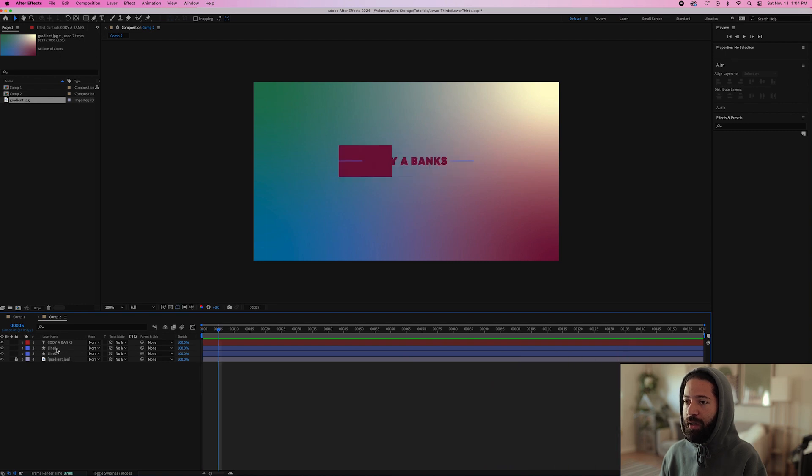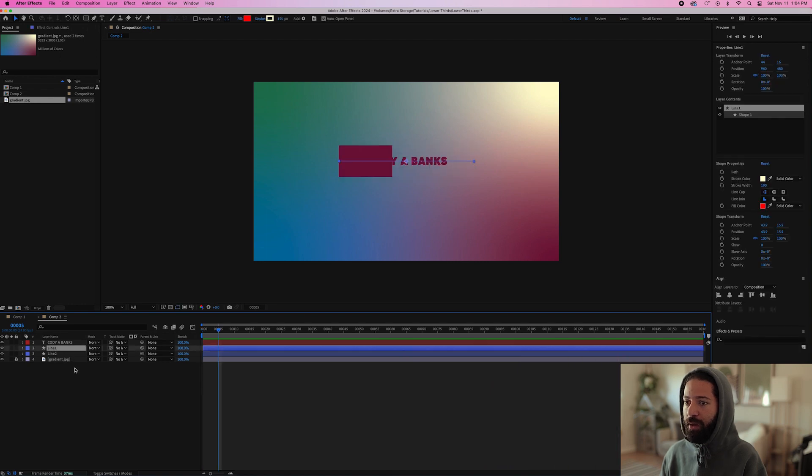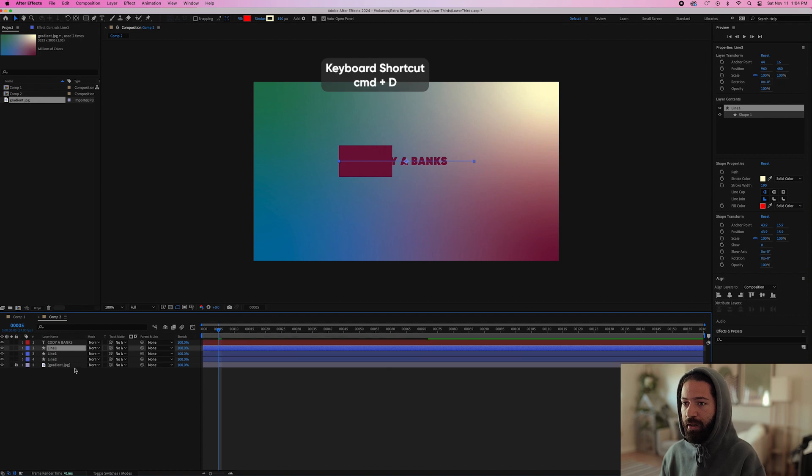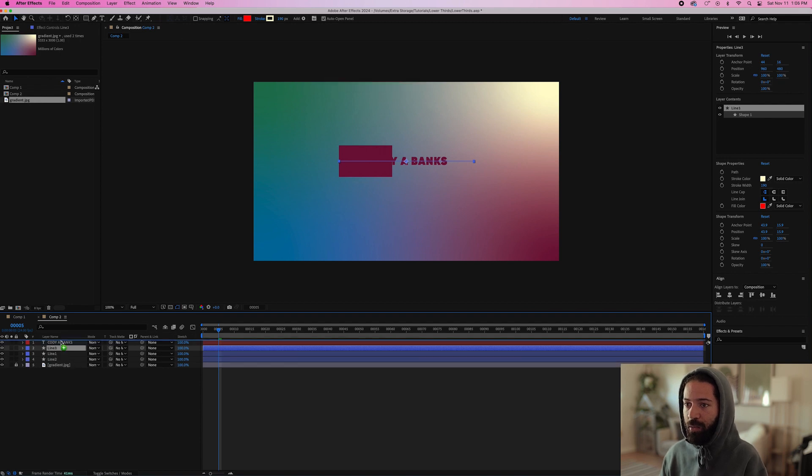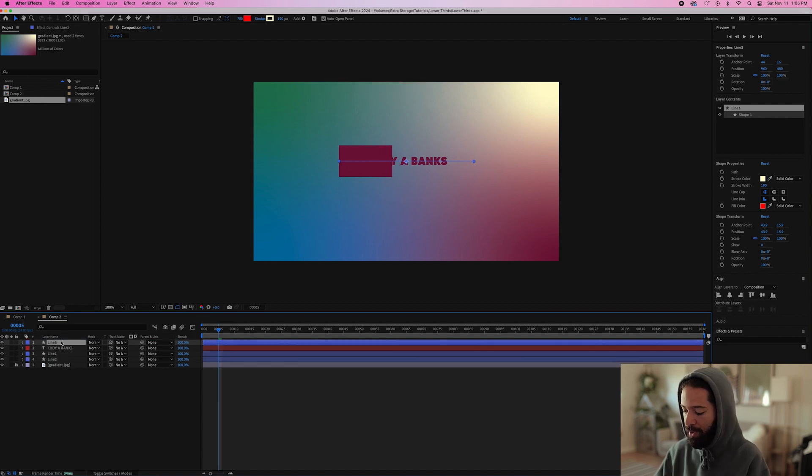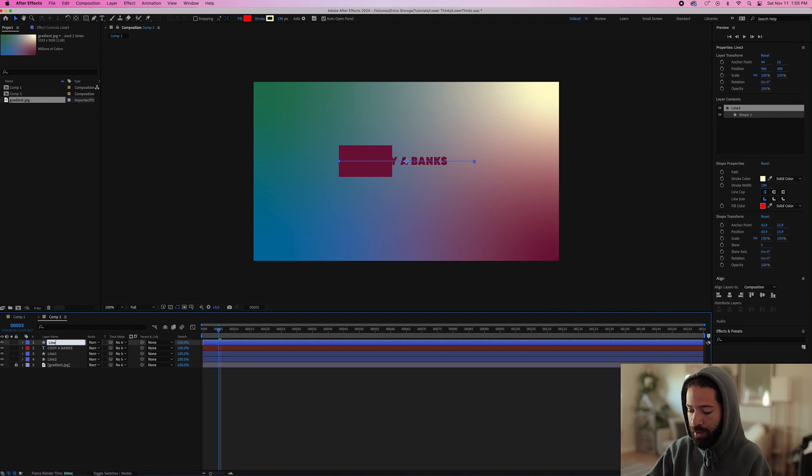So in order to do that, we need to make a mask. All we need to do for that is grab this line one command D and create a duplicate, bring this line on top.